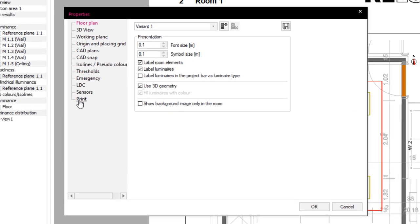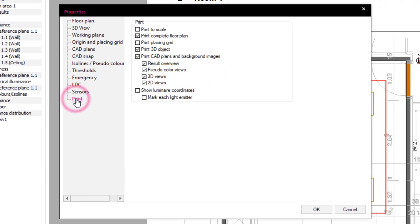Under Print, it is now possible to decide on which pages the CAD plans or background images are to be displayed by selecting the desired options.